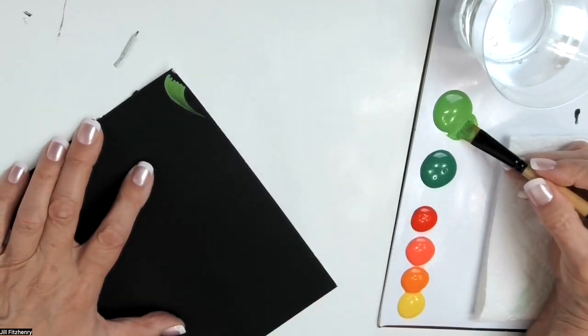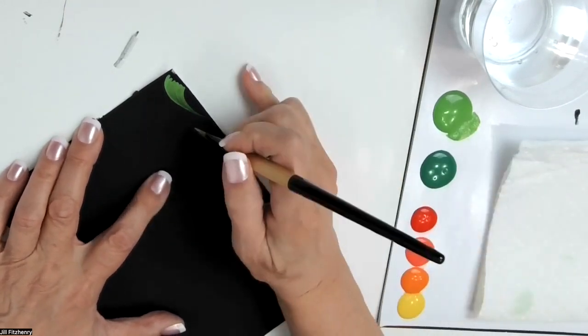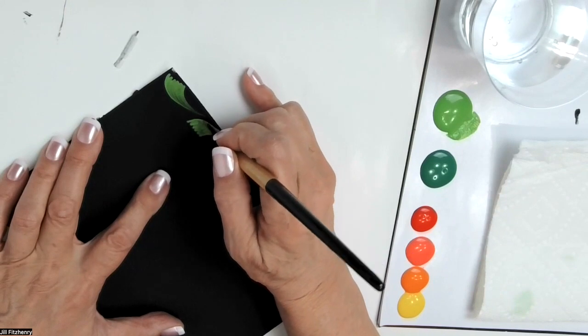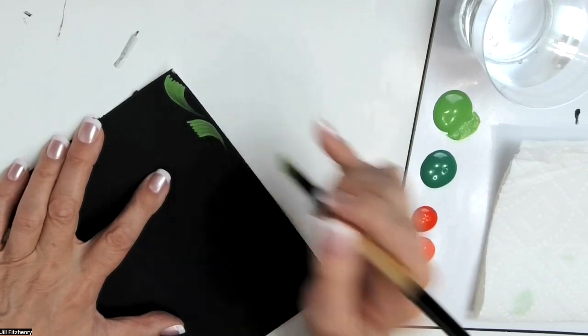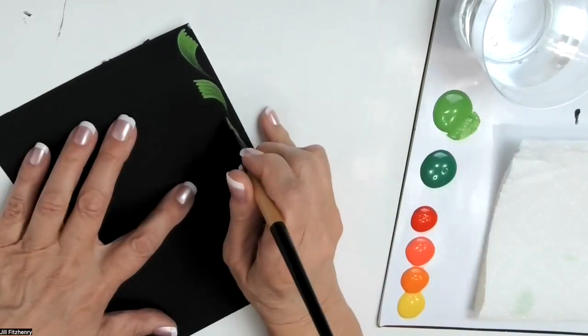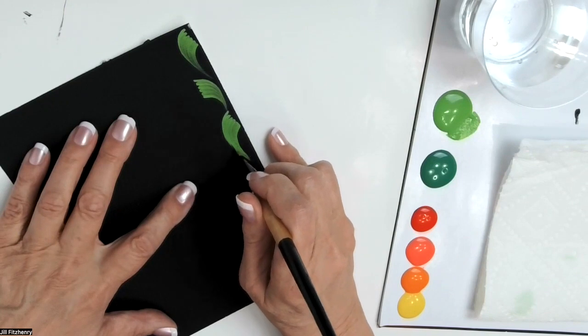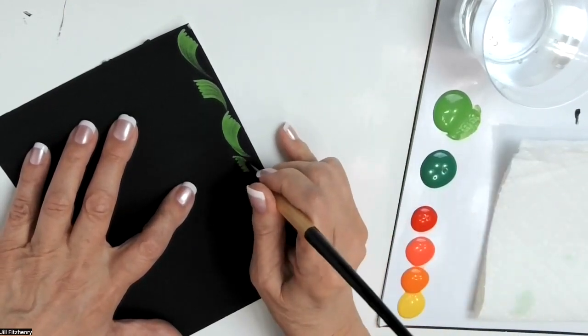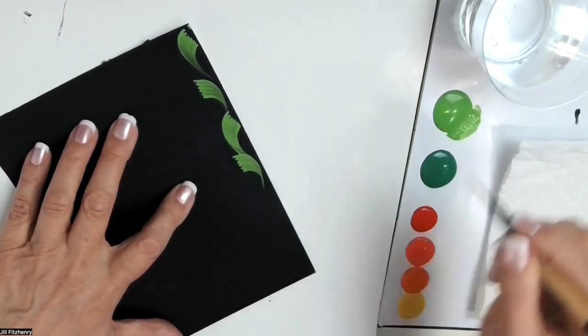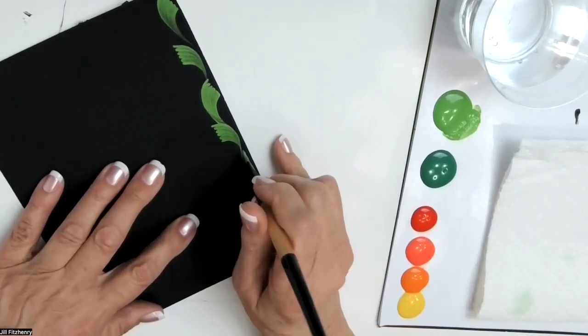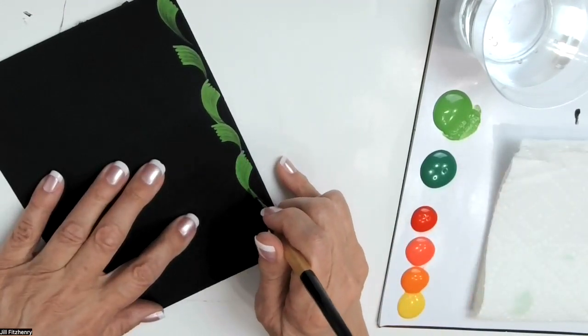And all I'm doing is pulling kind of like a comma stroke. And I just keep going and it's okay if you overlap the tail of the previous one. But I just keep going until I run out of room.